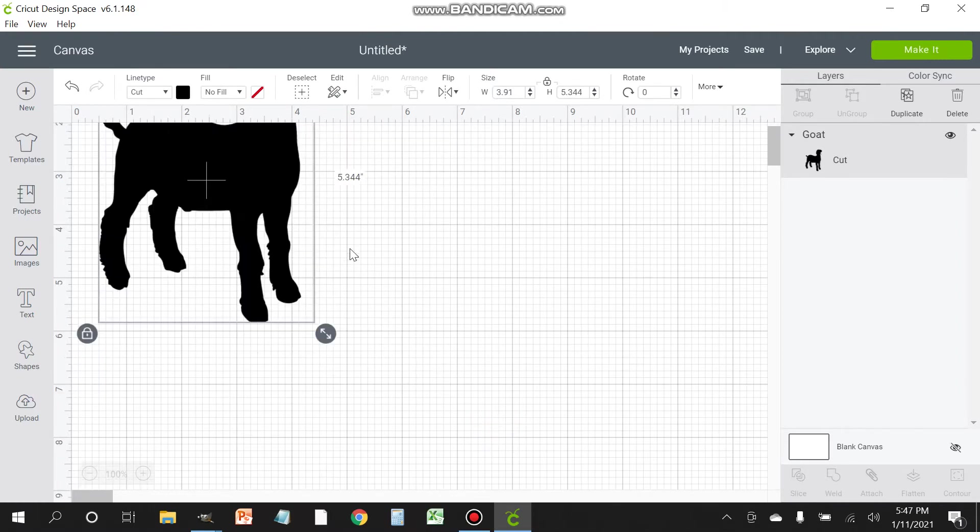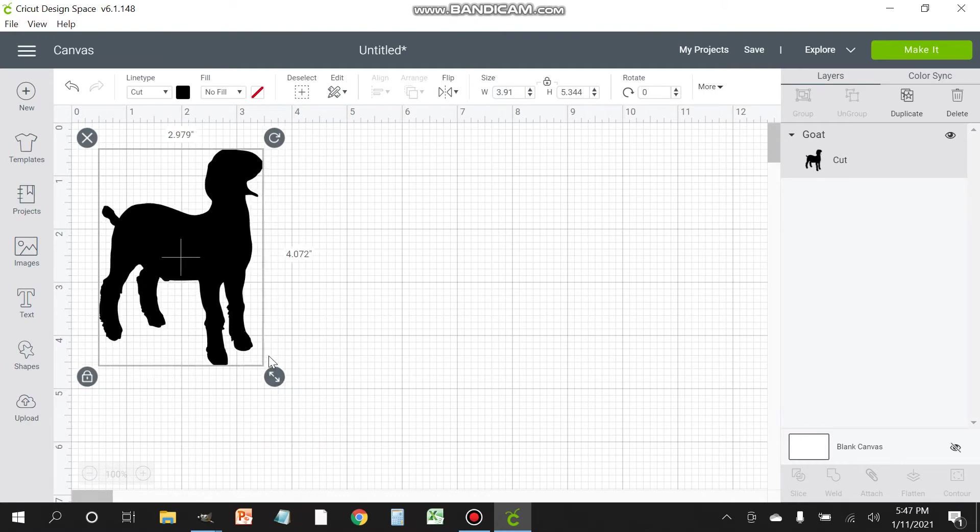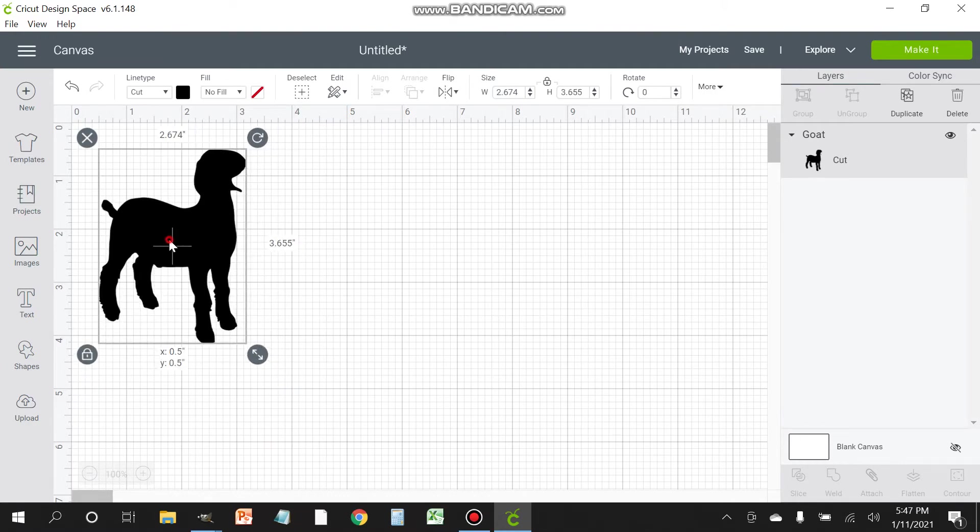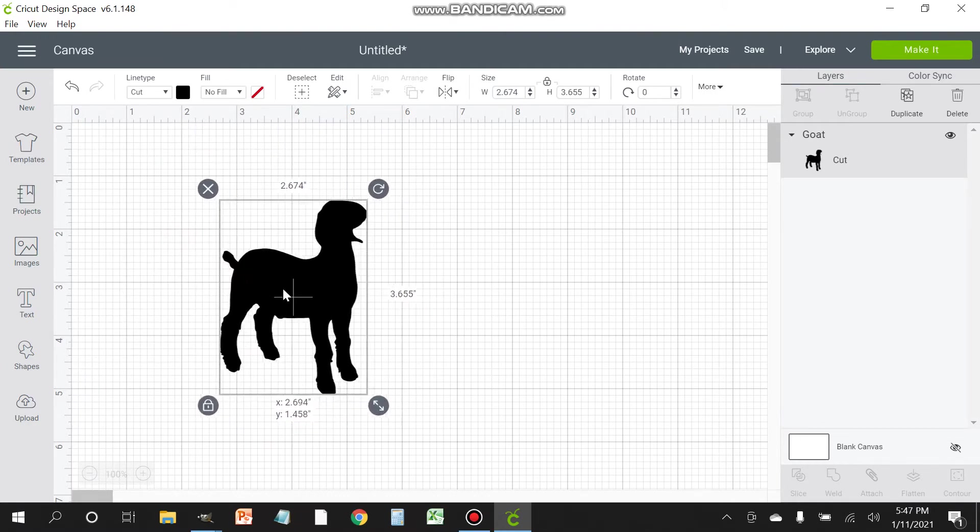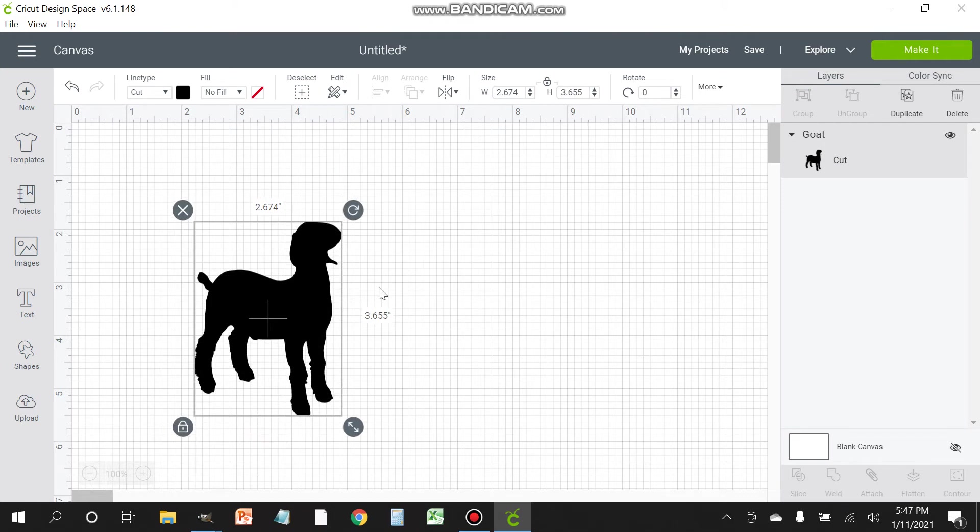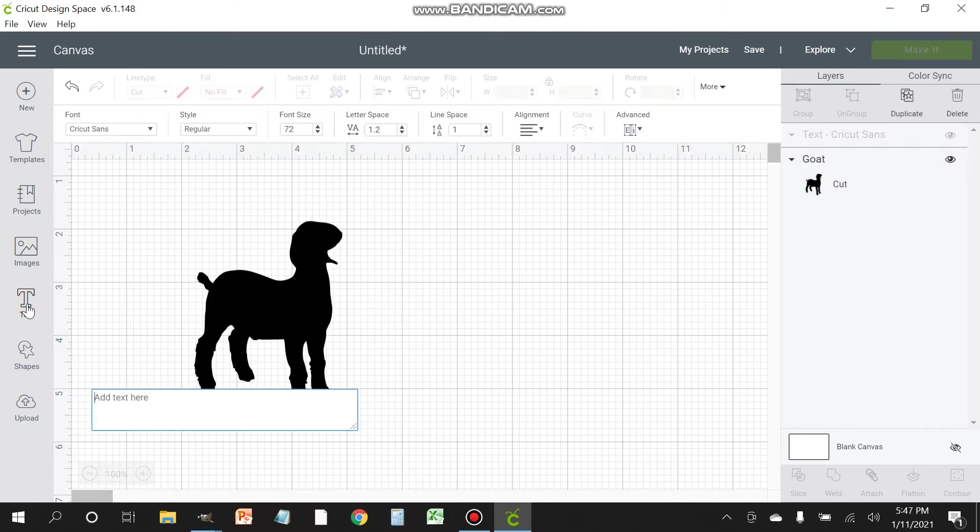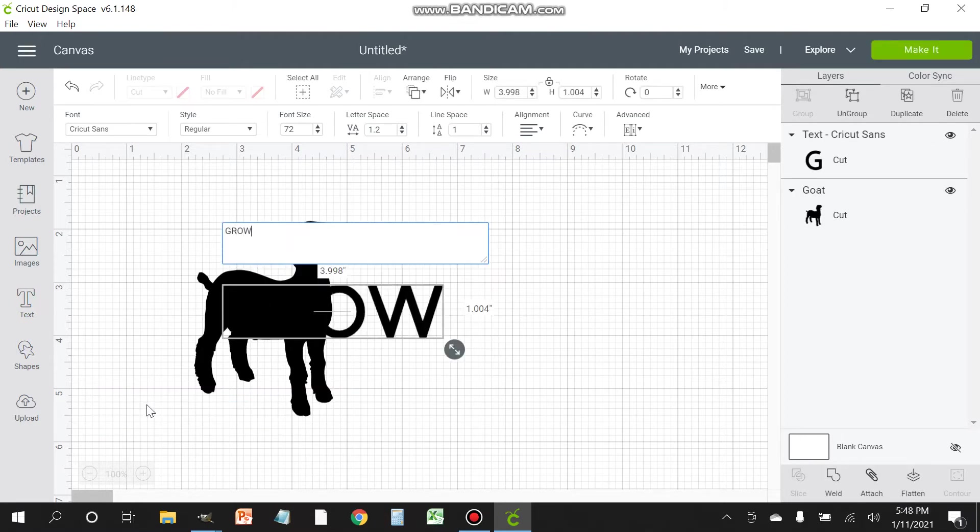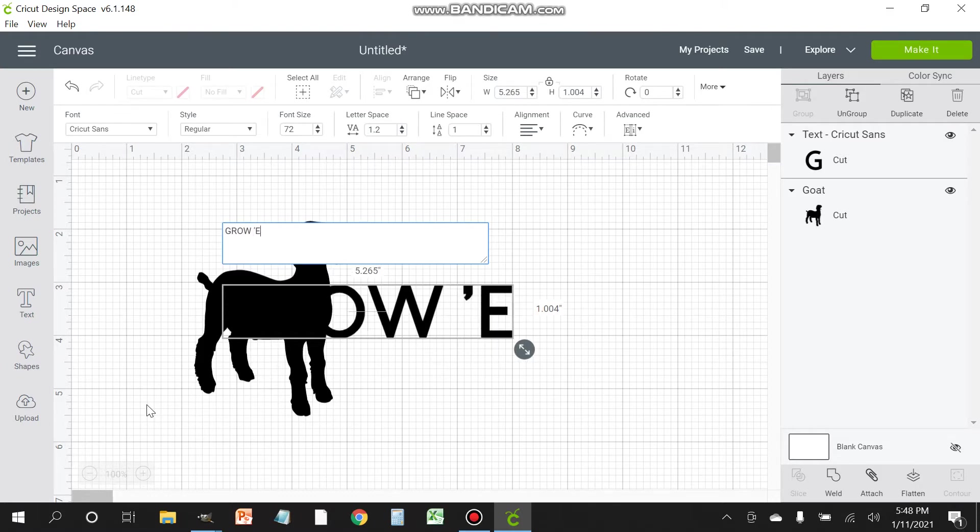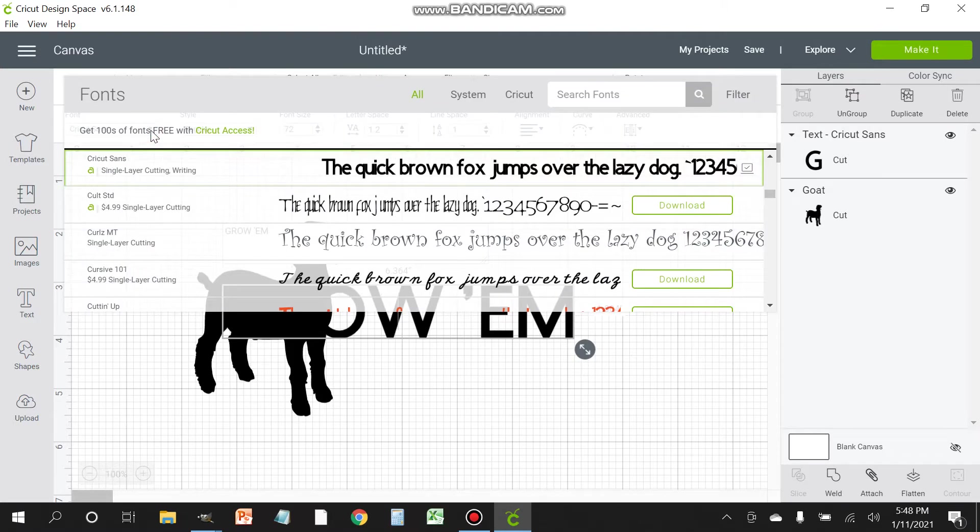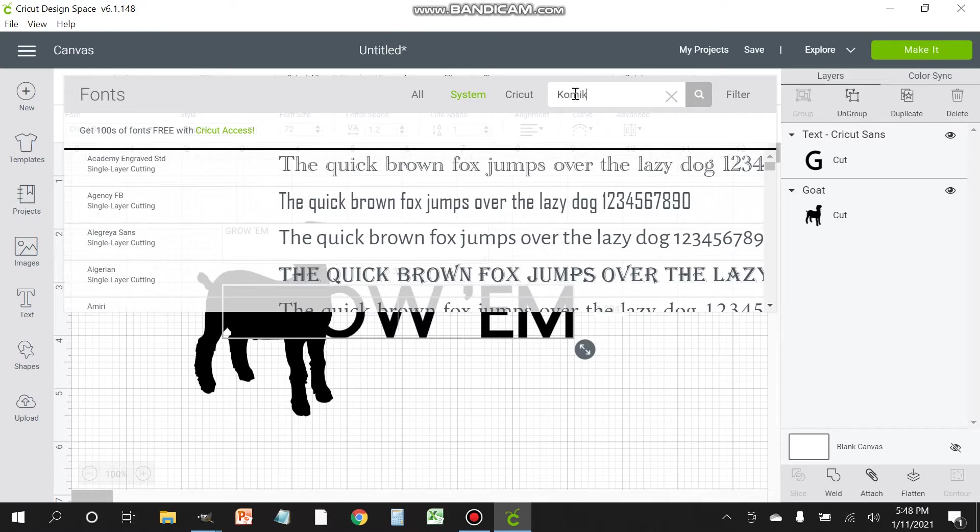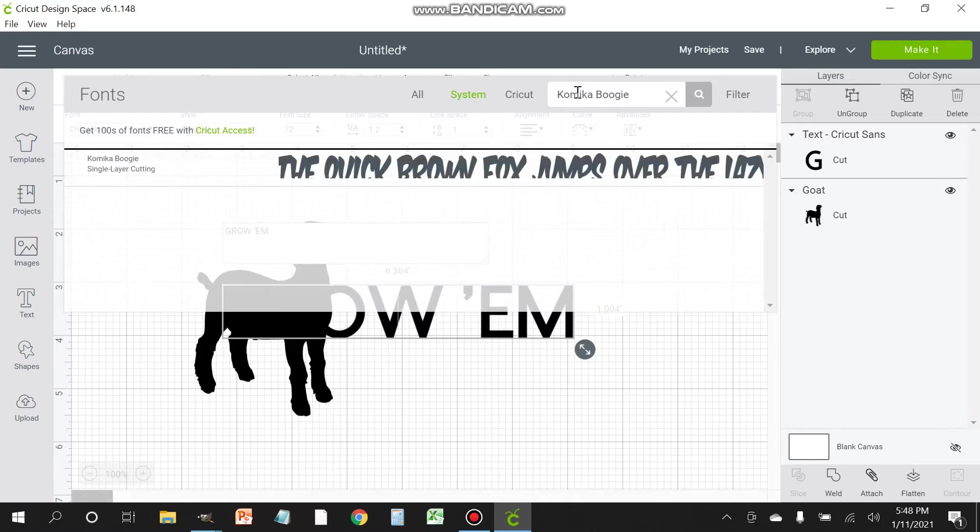Now that we have our image on the design space, we're gonna make it a little bit smaller and now we're going to add our text. Just click on the little text box and write out our words: grow them. Let me change this font and we're going to use Mika Boogie, it's kind of a fun font.